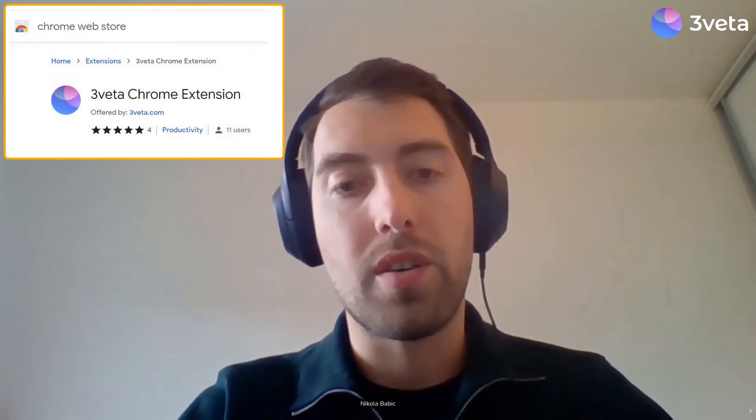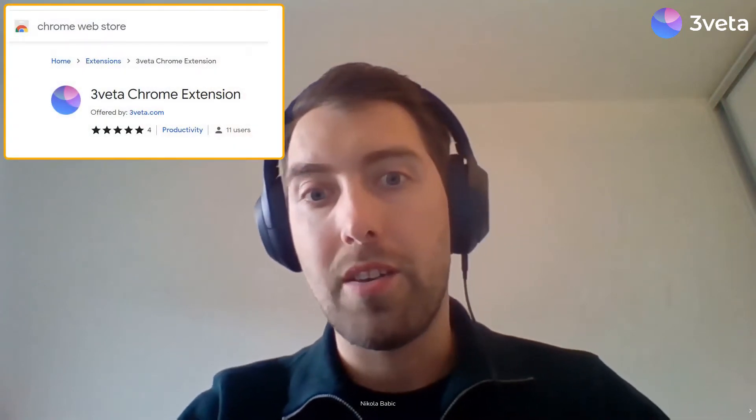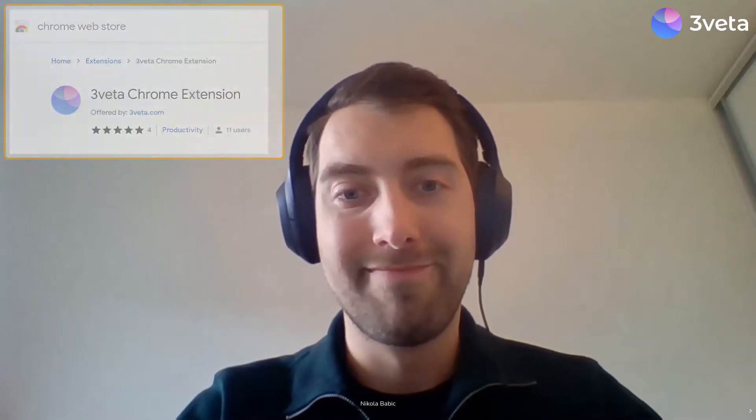Hi Triveta, it's Nikola here, and I'm very excited to show you today something that we've been working on recently. We're talking about the Chrome extension for Triveta. Let me just show you how it works and what you can do with it.